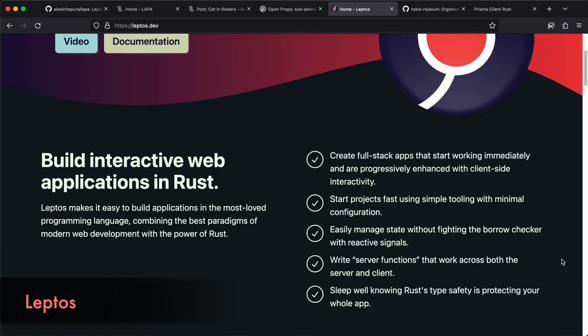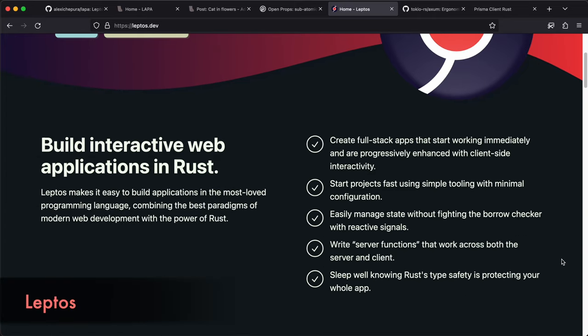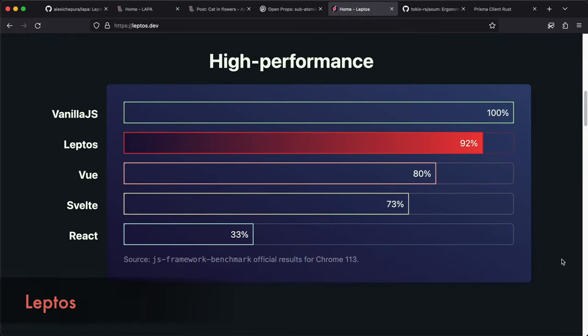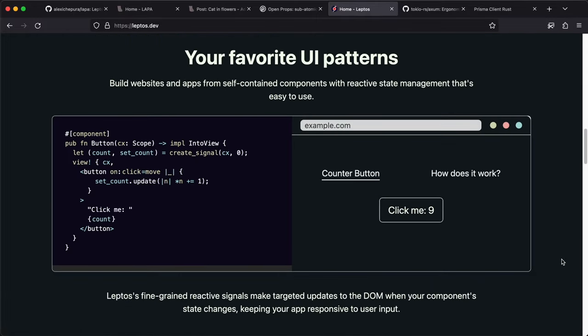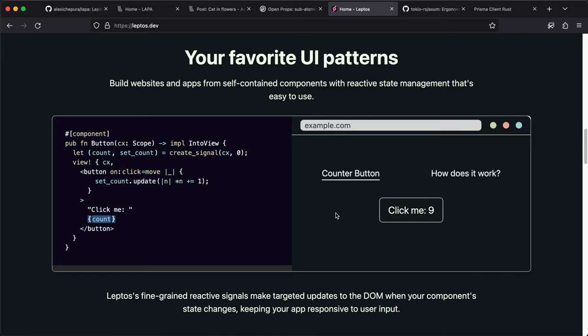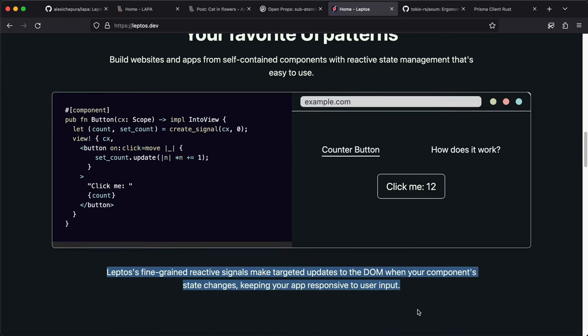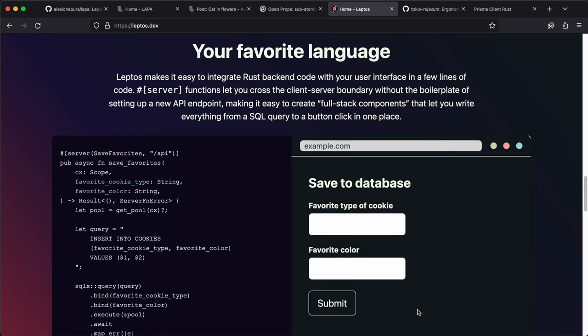Leptos is like React, Remix, and SolidJS in Rust ecosystem. It has components with signals. The component function is not a render function, it is setup and running once, then only parts that subscribe to signal will be reacting.